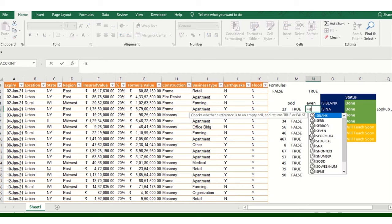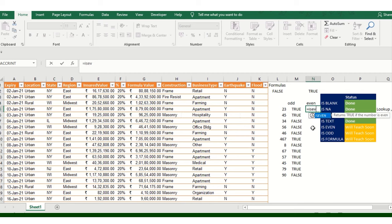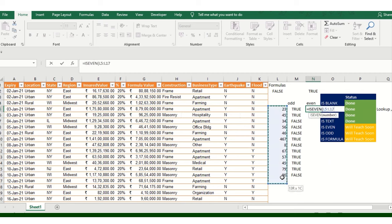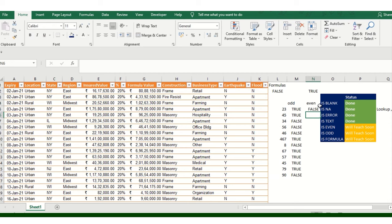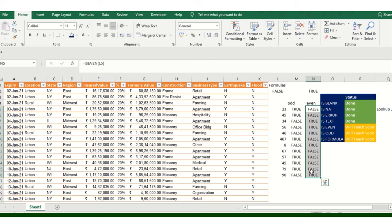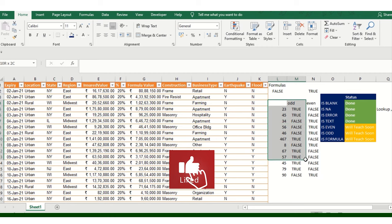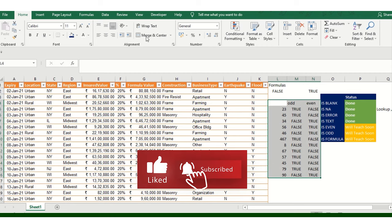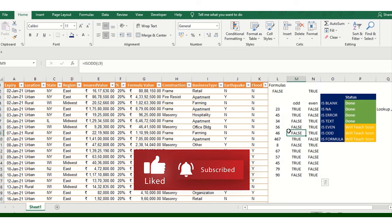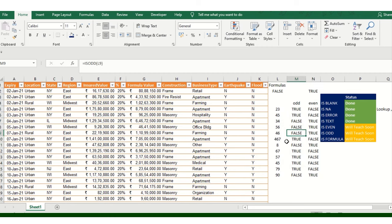Now doing the same formula for ISEVEN - same range. Selecting this and then FALSE - you can see with Ctrl+D the differences: if it's a FALSE value it means it's not TRUE for odd, and vice versa. So ISODD and ISEVEN are done.